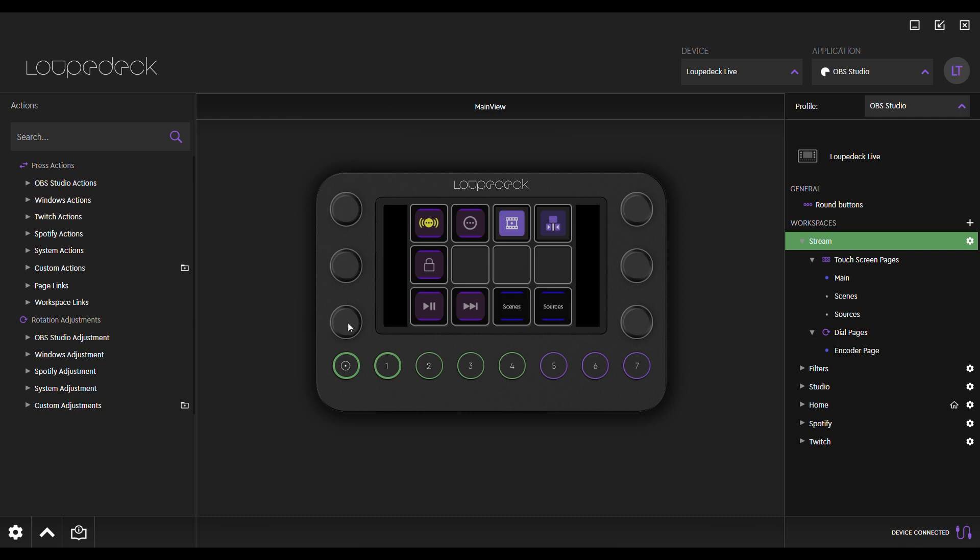You can, for example, add different workspaces to the round buttons, different scenes and sources to the touch screen, and your microphone or desktop volume to the dials.